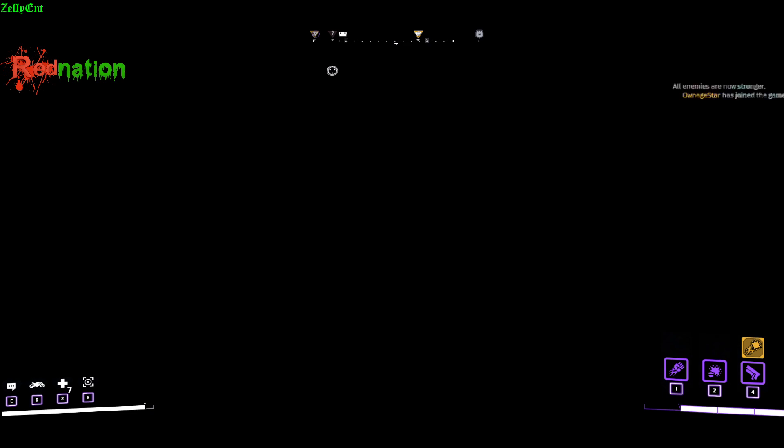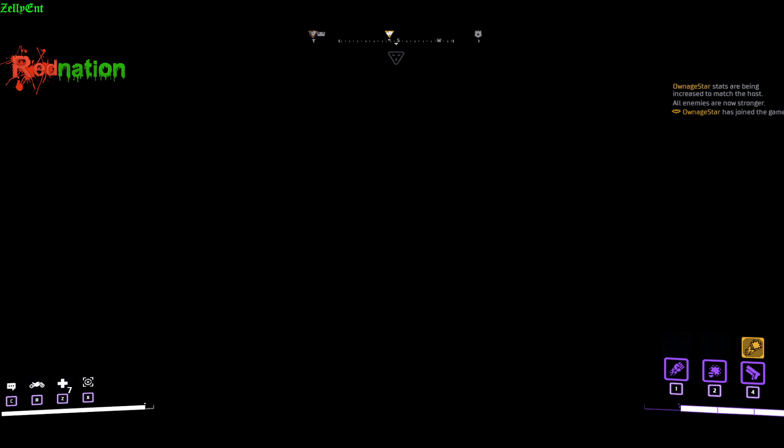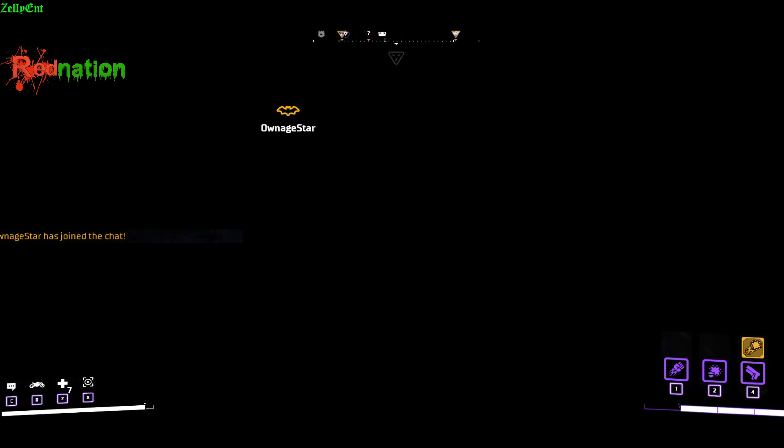If you give him about two, three minutes, what's happening in the background with LogMeIn Hamachi: him and I are already in a network group. So what's going to happen is you see on the right hand side, Ownage's stats will increase to match the host. Ownage Star is joining in and all of a sudden...